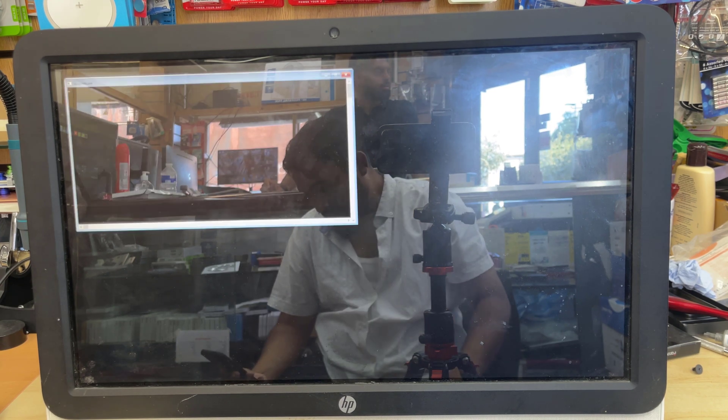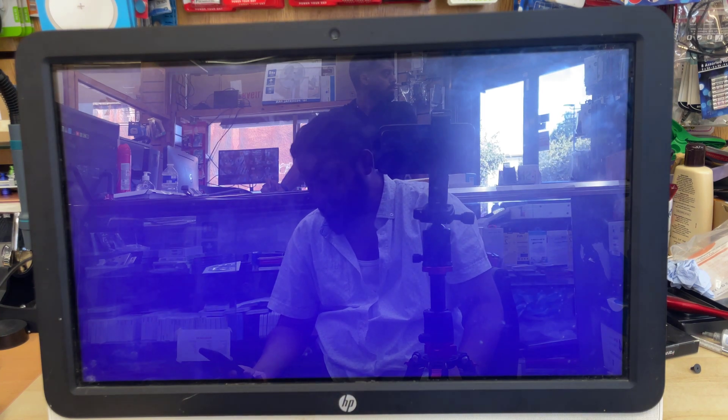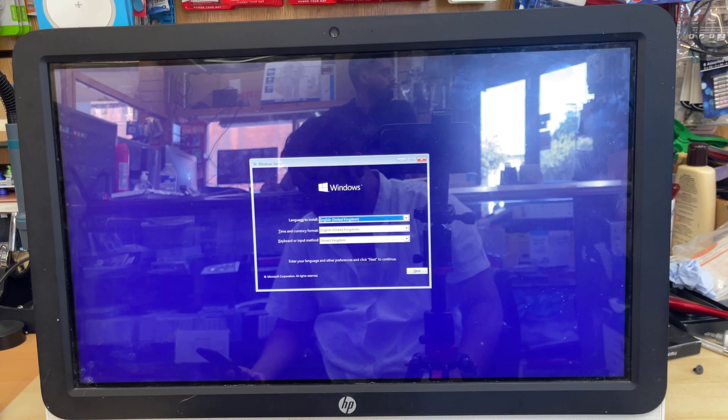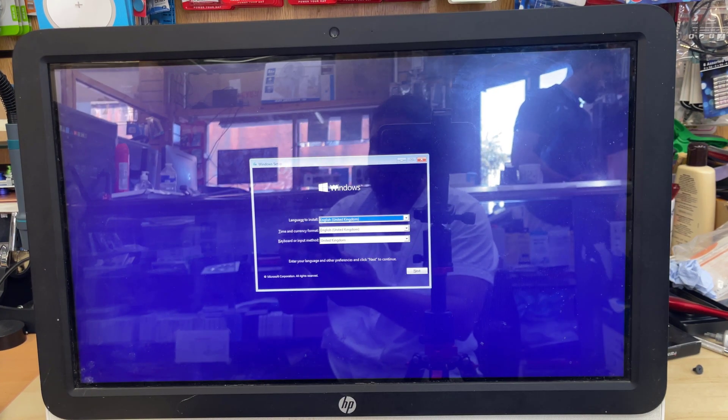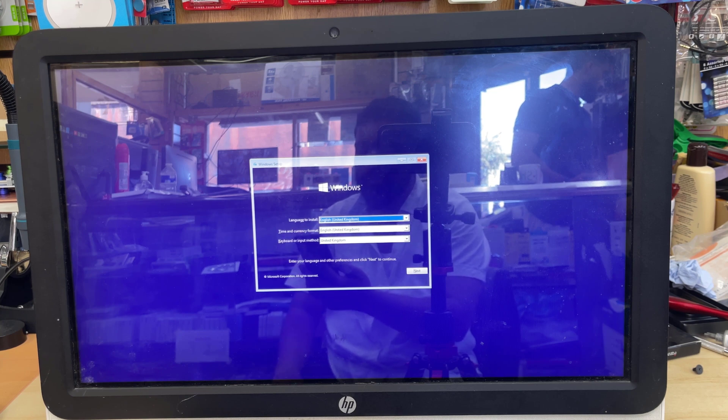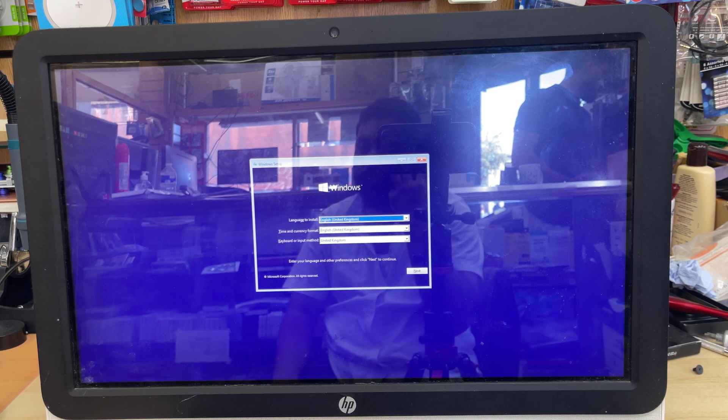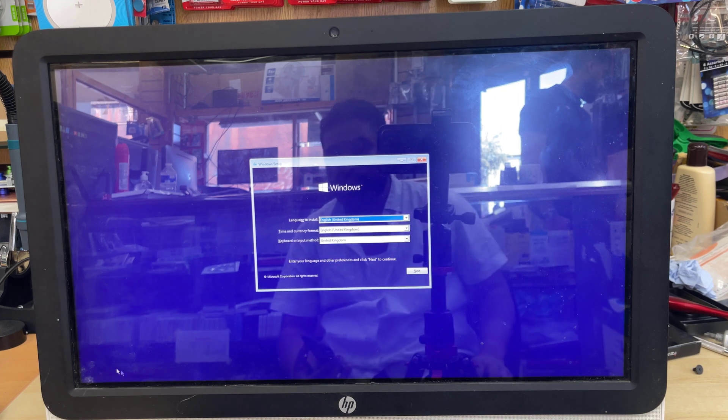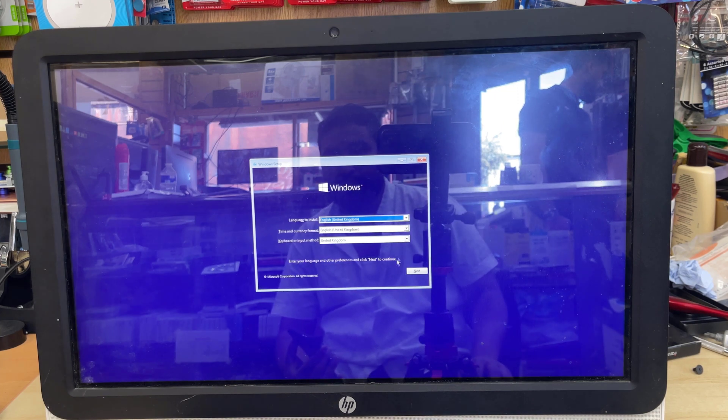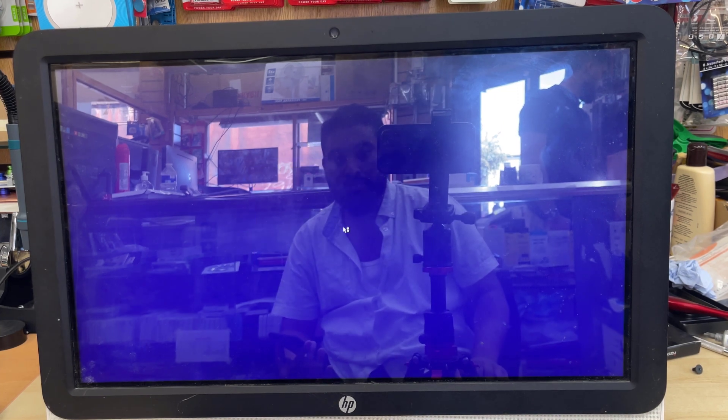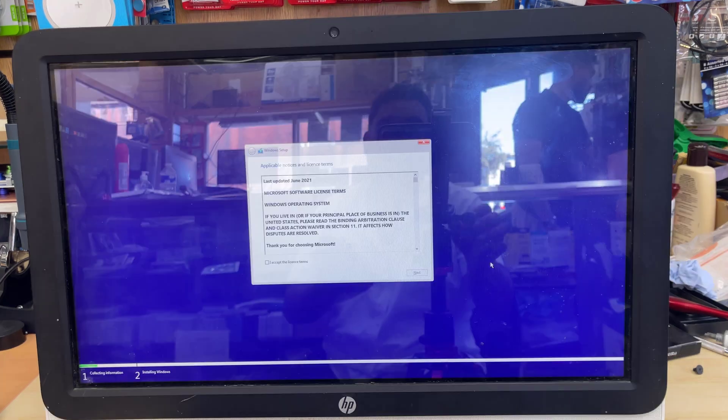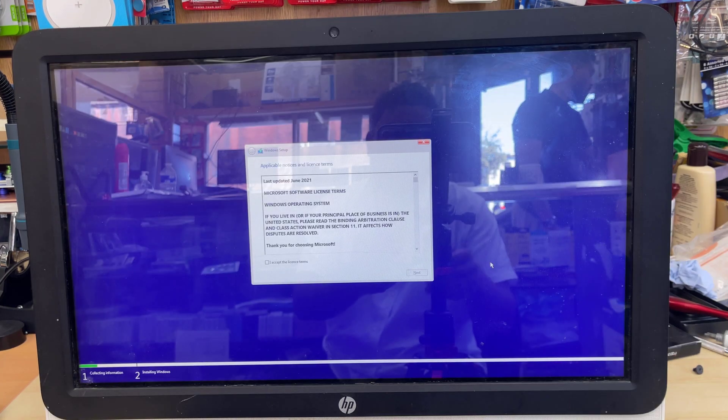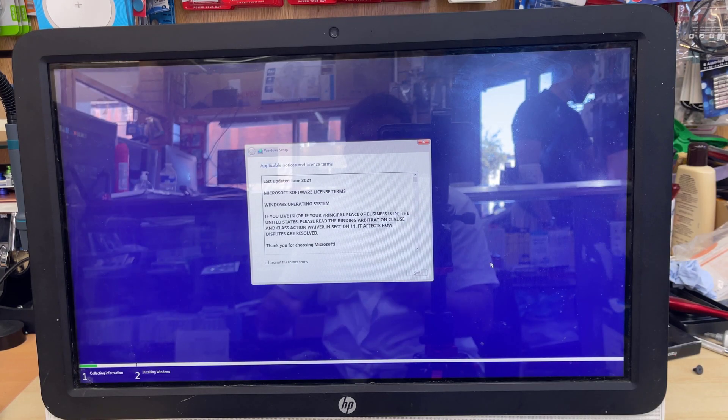All right, so as you can see, something is spinning, and now we are into the Windows setup page. From here you can choose your language and input method, time and currency, and the keyboard pattern. Then hit Next. Install Now. And now accept the terms and conditions.